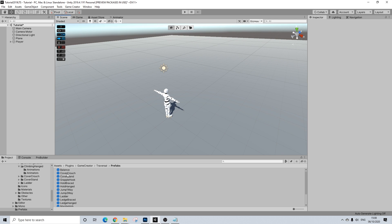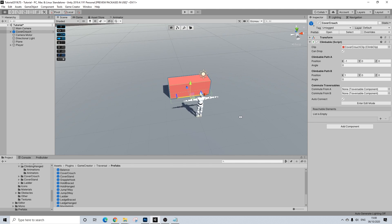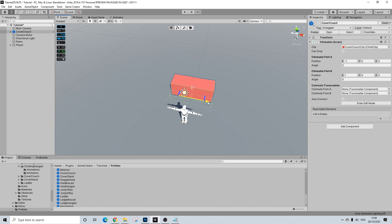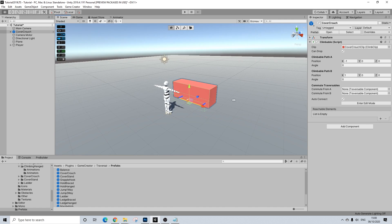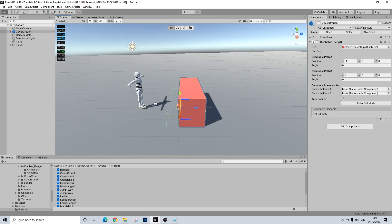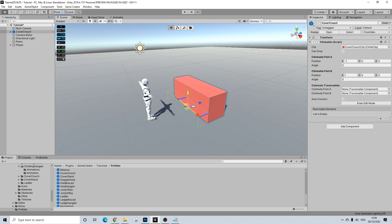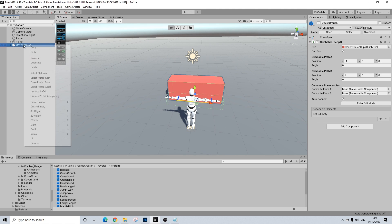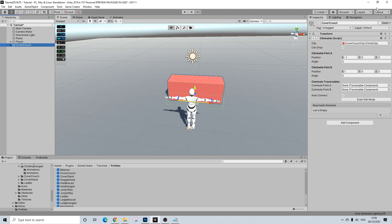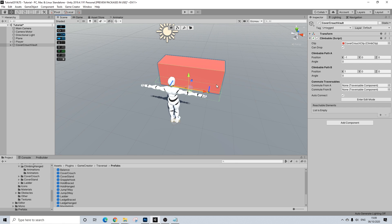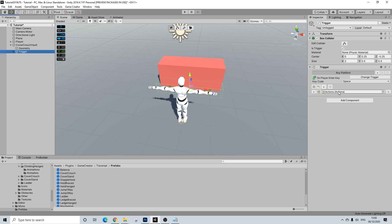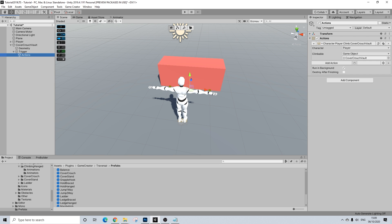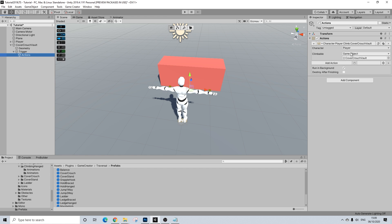So what I'm going to do here is I'm going to drag in the simple prefab, cover crouch, there we go. And what we'll do is we'll drag this down, I'm going to unpack this one because I'll create a new prefab, already give it a new name, cover crouch vault. So as you might guess, we'll do a bit more with this than just the basic.